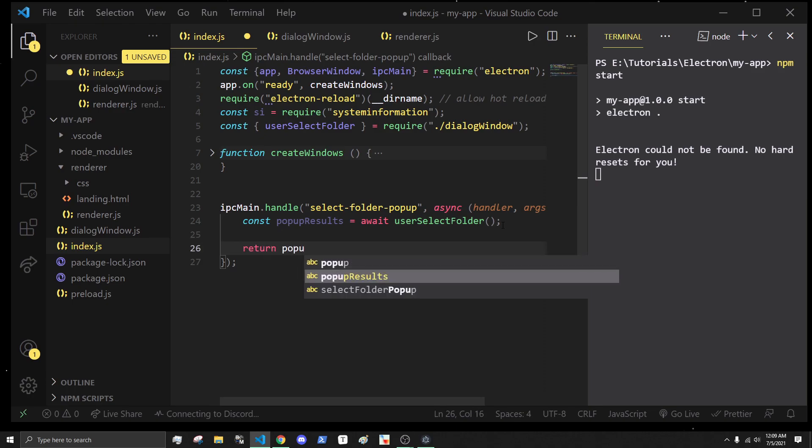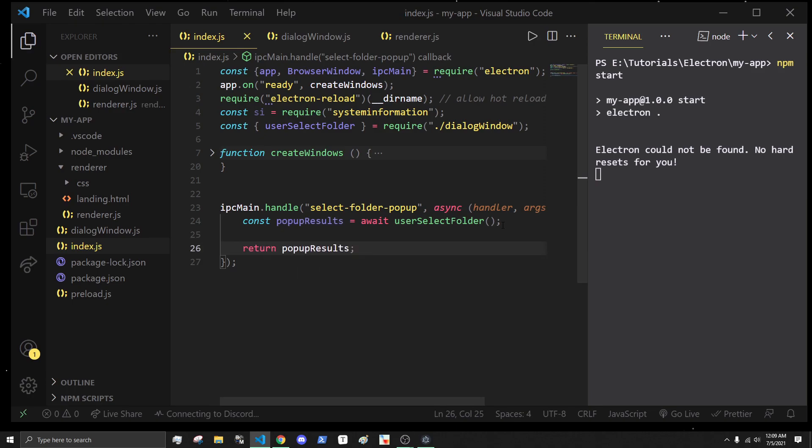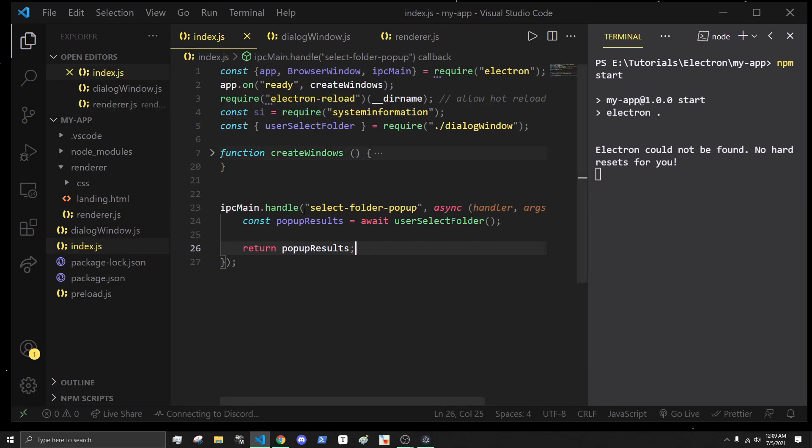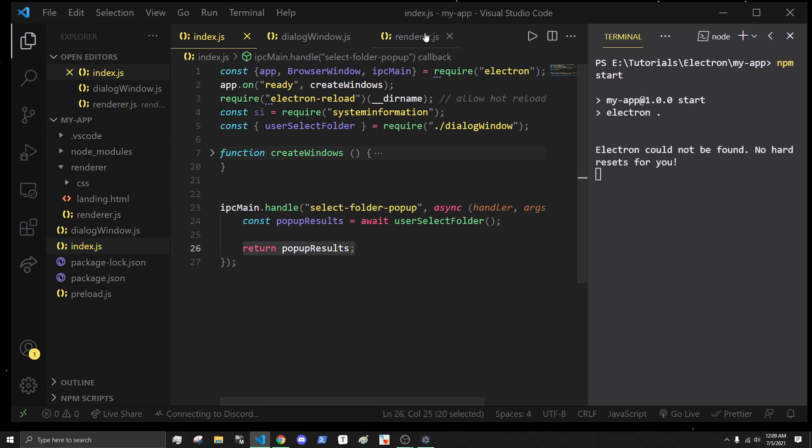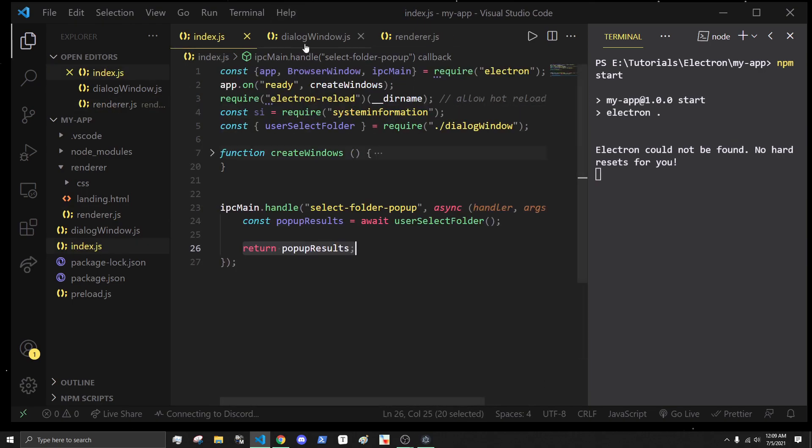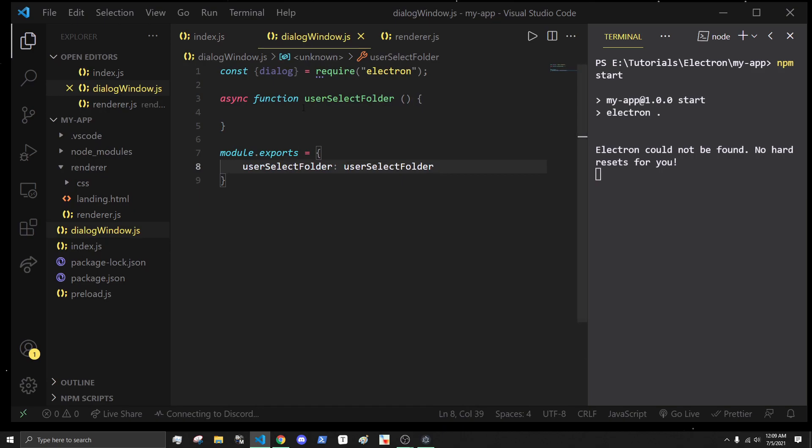What we're basically doing here is in our render process, we're going to make a call to the IPC main, which will then handle this in this function. We'll actually create the popup window, get the user's results, and see if they cancel. We'll return it back, and then we'll have access to that in the results. Let's actually see how we do that now.